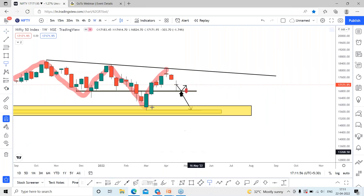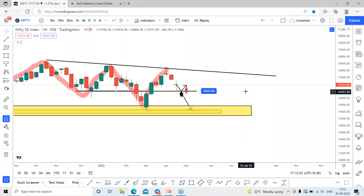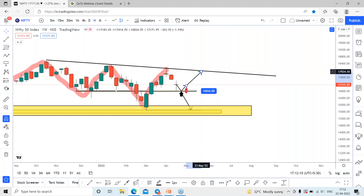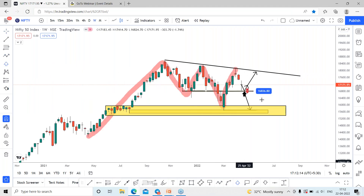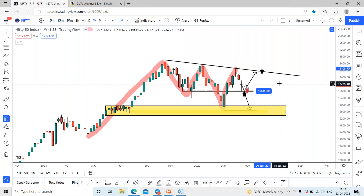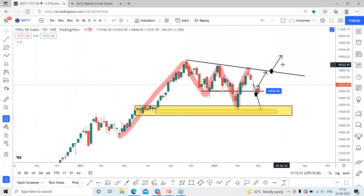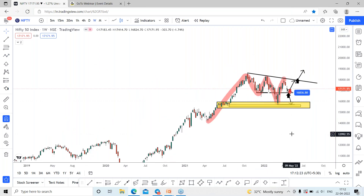Due to global news driving flat to negative momentum, we can expect a reversal once again around the 16,800 range, which could lead towards the trend line around the 17,900 range. But if it closes above this trend line, we can expect Nifty to continue further on the bullish side towards new highs in coming days. That is all about the Nifty 50 index analysis.